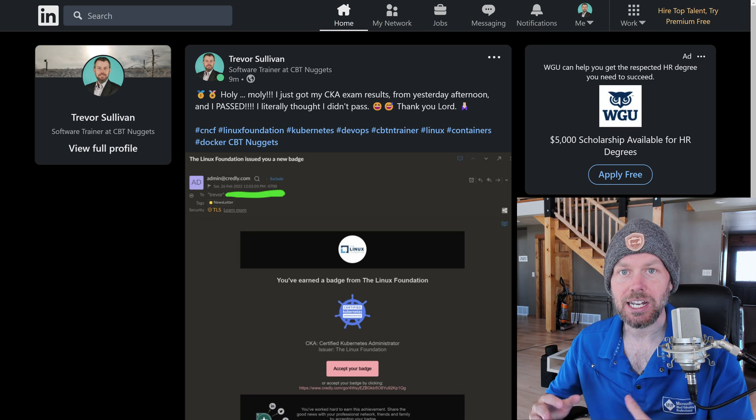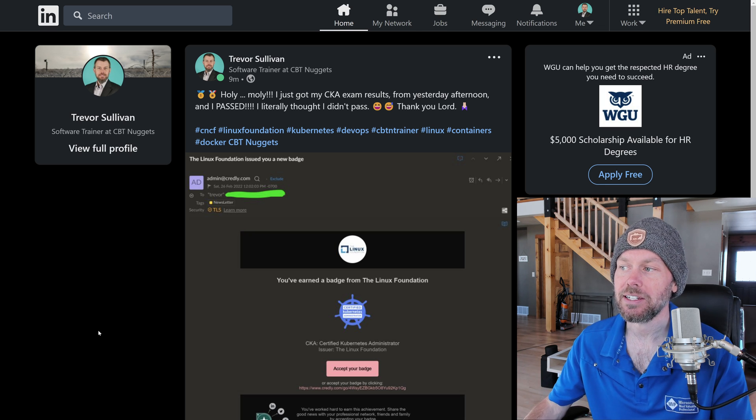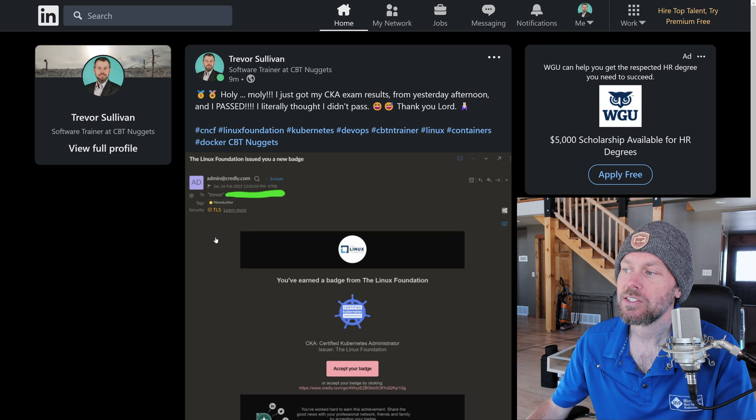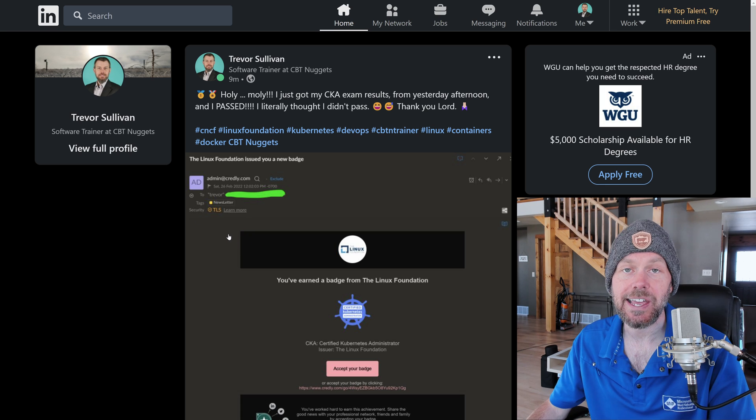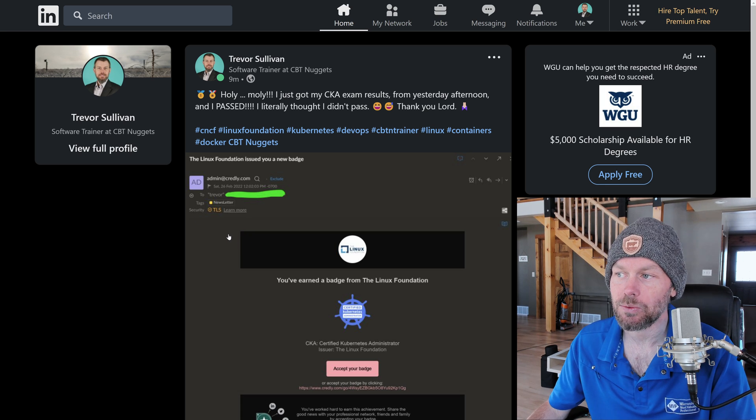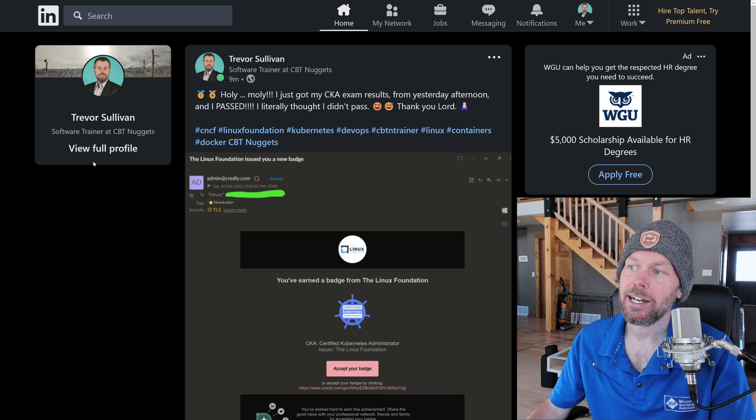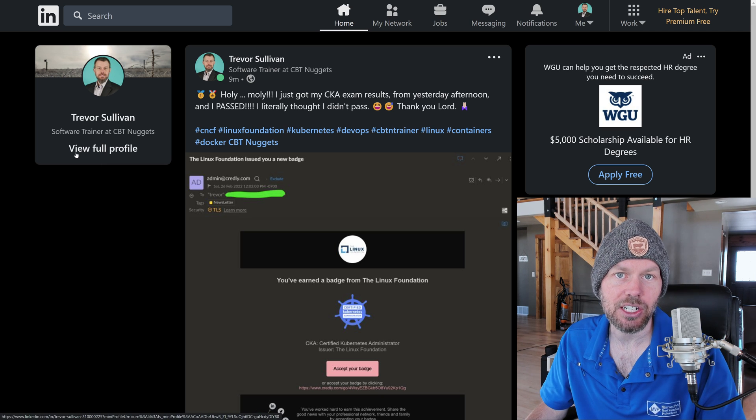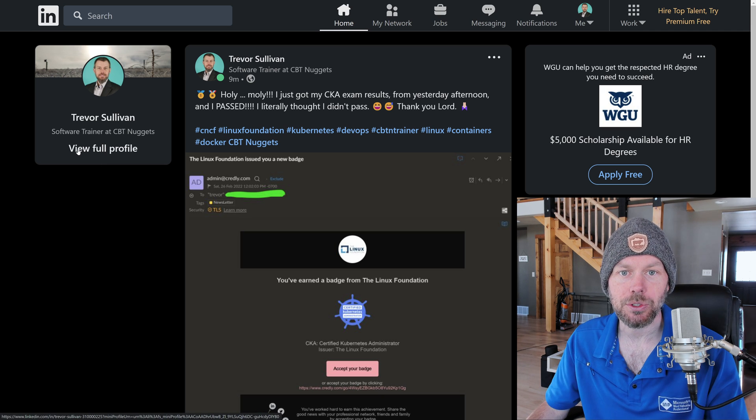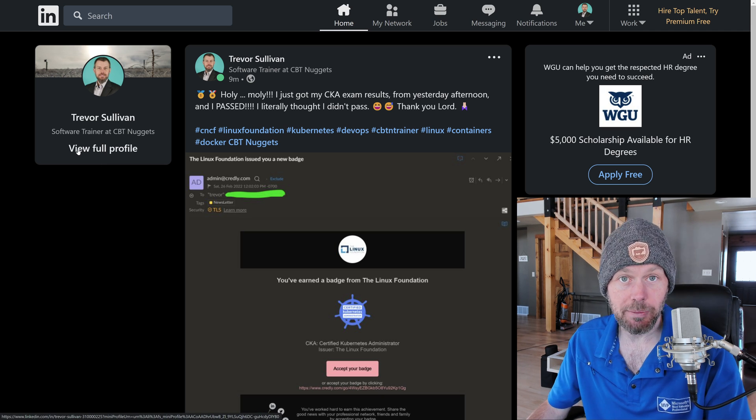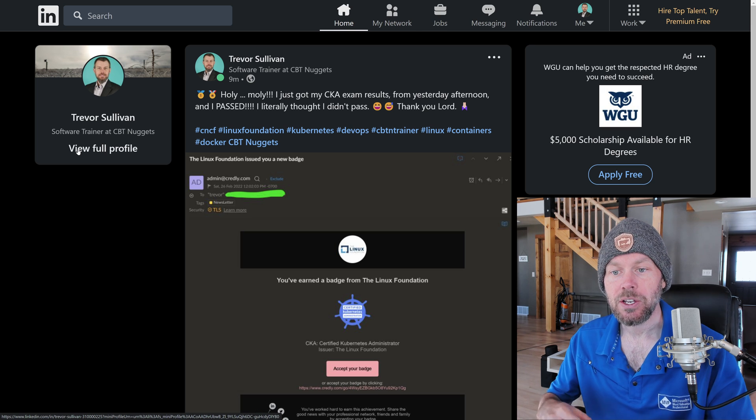This is the first time that I've ever taken or passed any exams similar to the CKA or anything Kubernetes related. It's been an interesting learning experience for me as I've gone through and learned about Kubernetes and the different constructs that it has.